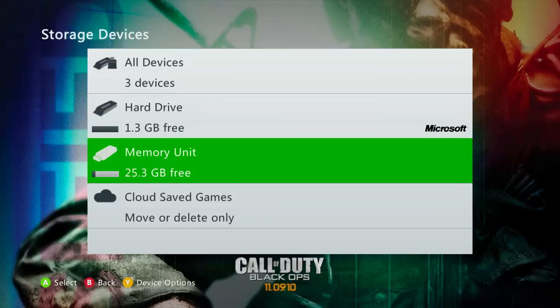So what you're going to do to start off is actually configure your memory unit. Some of you guys may have already done this before if you've used a USB on Xbox before. But if this is the first time, it's going to ask you to configure your memory unit — you just click yes. Just keep in mind that it will delete everything off of your USB drive, so just make sure that you have an empty USB drive, or it's just stuff you don't care about losing. When you configure it, it will delete it so it's compatible for the Xbox.